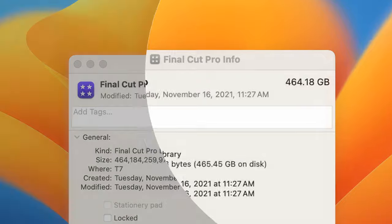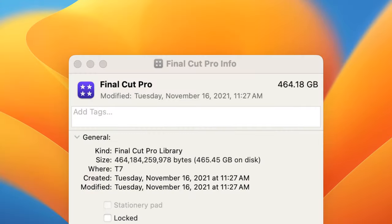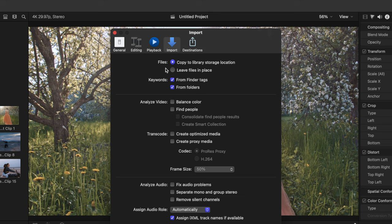This does take up more space on your drive, but since everything is contained inside the Final Cut Pro library, you don't have to worry about accidentally deleting, or moving your media.